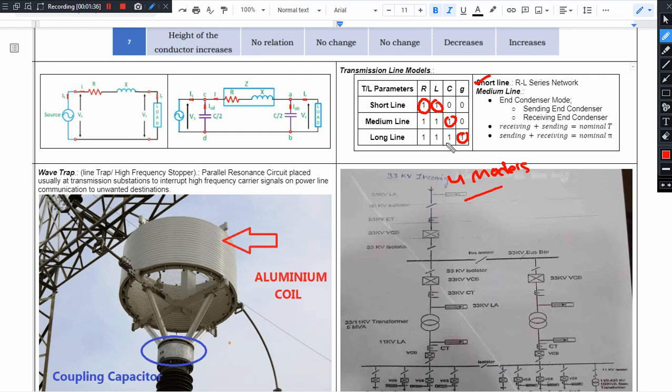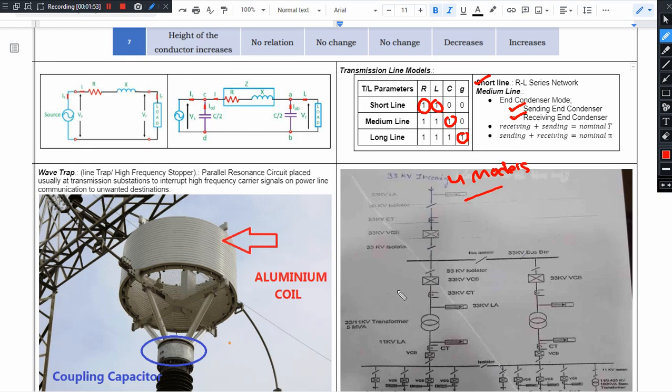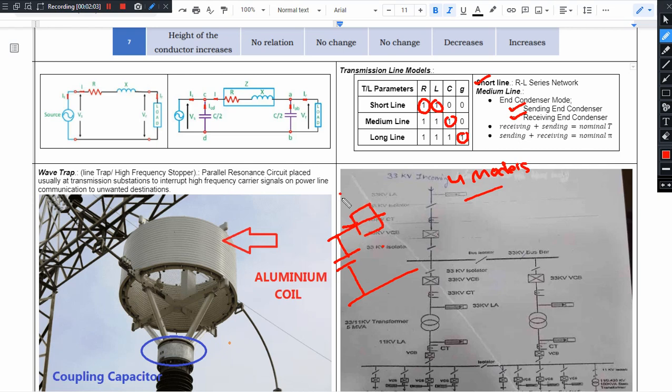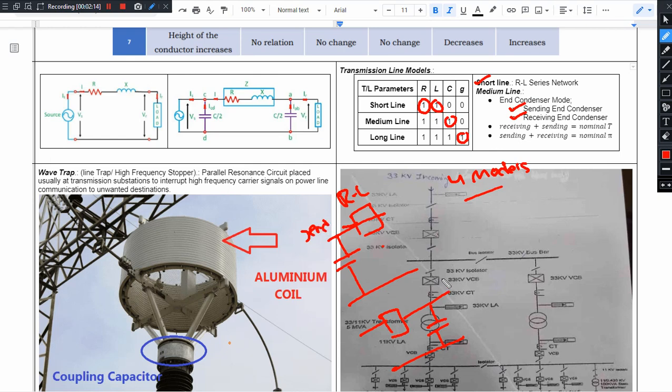Every capacitor - this capacitor on the receiving end. Here we have RL series circuit and here we have capacitor. This is called as sending end model. This is called as receiving end model.